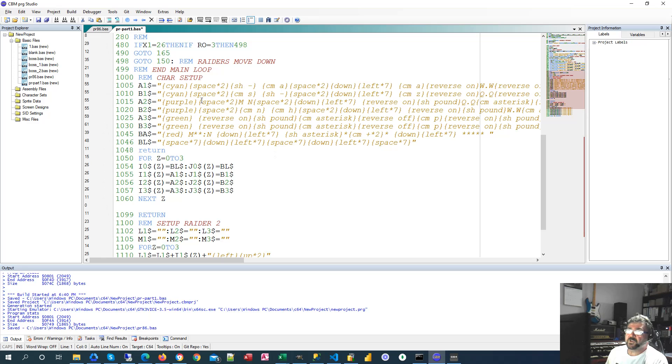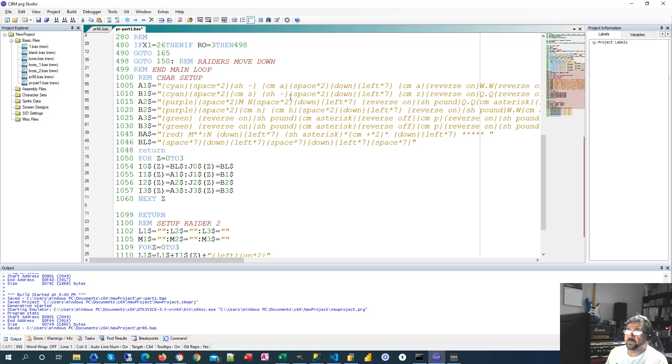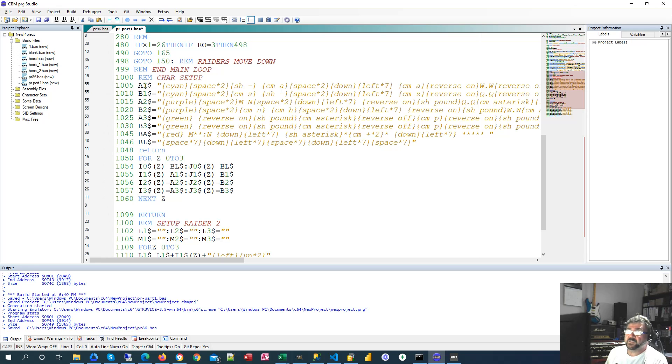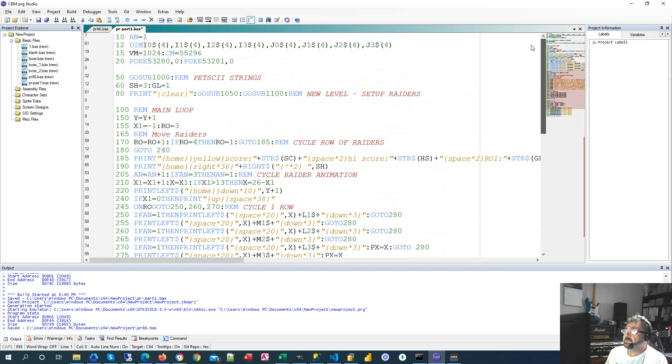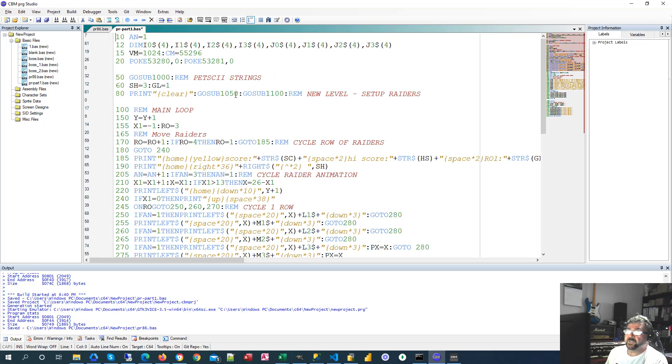This is what I just showed you previously where we're setting up those graphic characters. It doesn't make much sense when you look at it on a Commodore 64 and it makes unfortunately even less sense when you look at it on CBM's Program Studio. But these are those characters representing our little aliens. So we cycle through and set up those A1, A2, etc. string variables. So that's what we do at line 50. We set up those string variables.